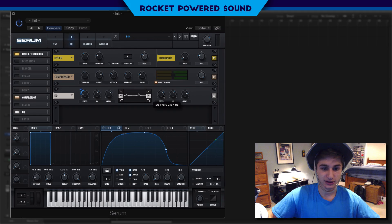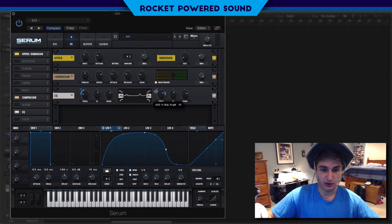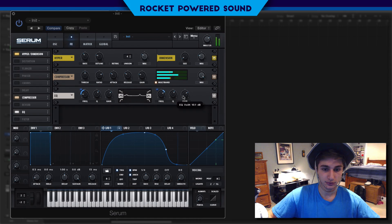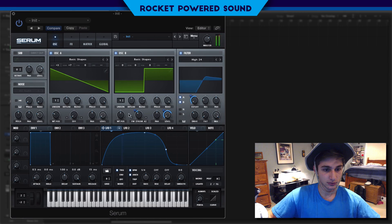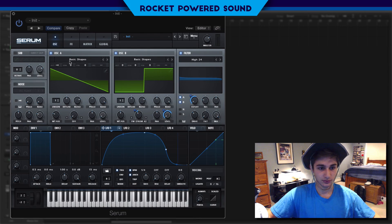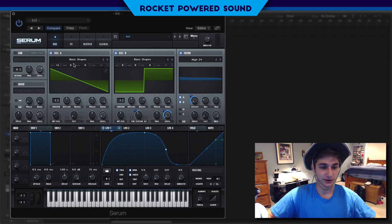Now onto the frequency of the higher end peak — we're going to do the same. Just turn up that frequency a little bit and turn on that gain. When you turn it up a little bit more, it does sound a little bit better.